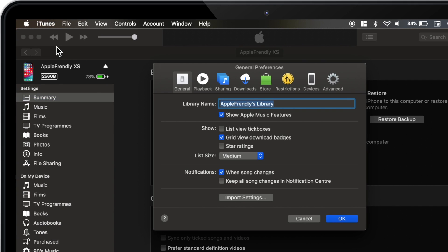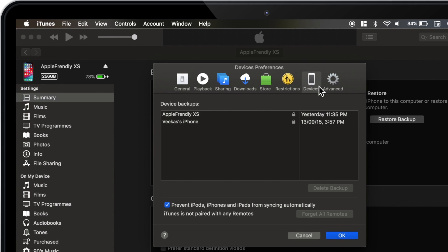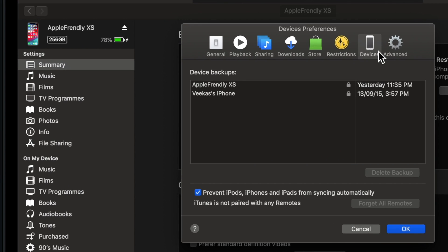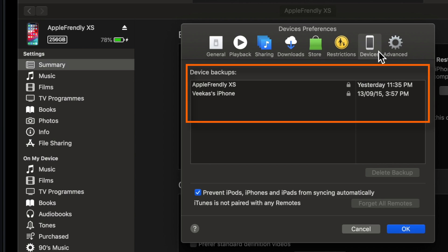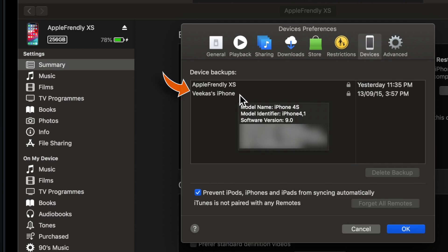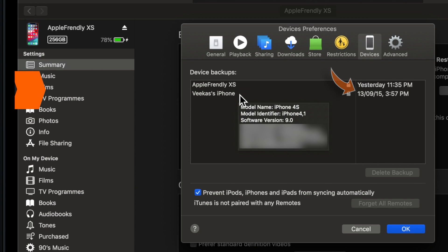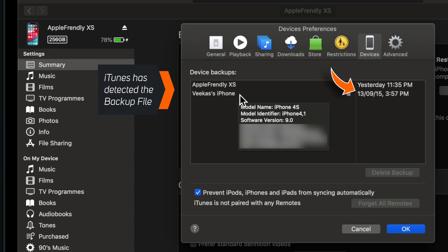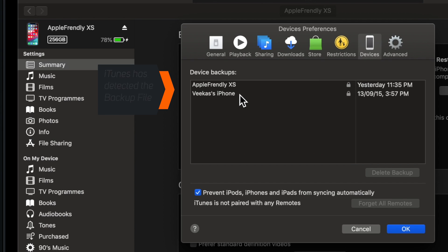Now select Devices. And here you should see all your iTunes backups. To identify your iTunes backup, just bring your mouse over this backup file and it'll show you the iPhone model name and iOS version. Also, you can see the backup date on the right hand side. So it means iTunes has detected our old iTunes backup and now we can close this window.